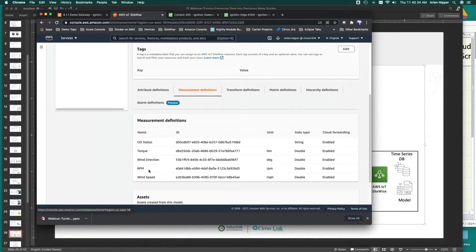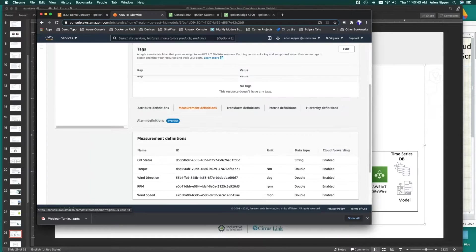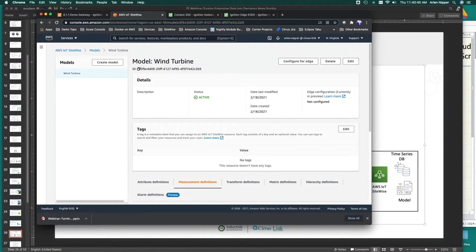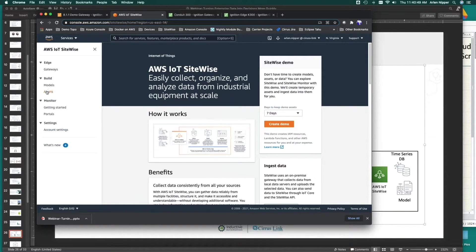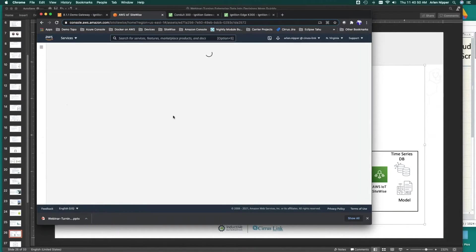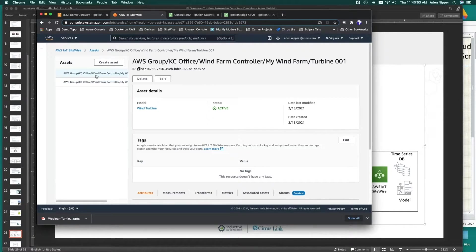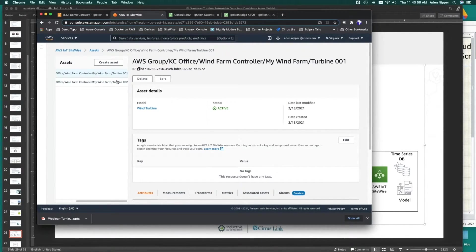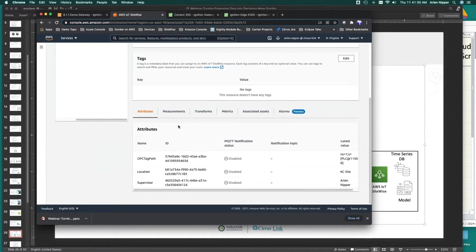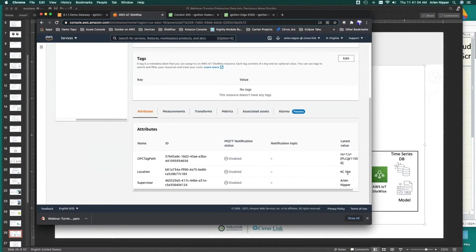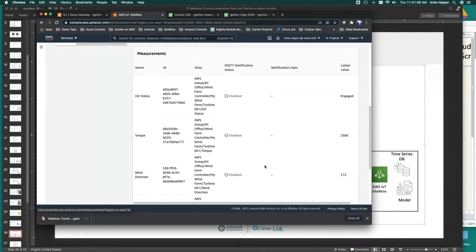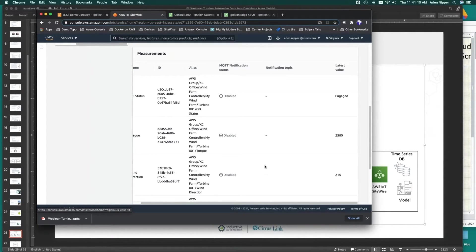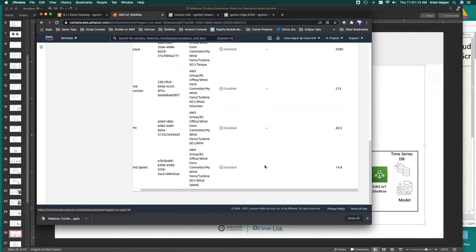We've got RPM, a wind direction and degrees, torque, wind speed, and our overdrive status. Now that we've built the model, we know we had two wind turbines in our edge, so we'll go look at our assets and see that we have our two wind turbine model, turbine one and turbine two. If we look at that, we can see here the supervisor is Arlen Nipper, and our location is Kansas City, and here's all of our real-time measurements updating into the time series database and SiteWise automatically.